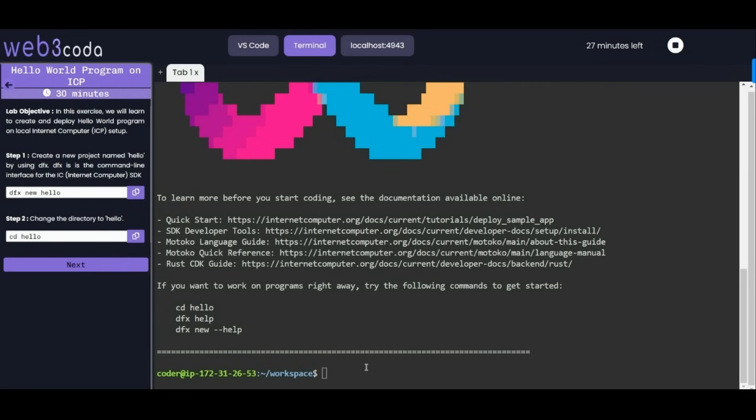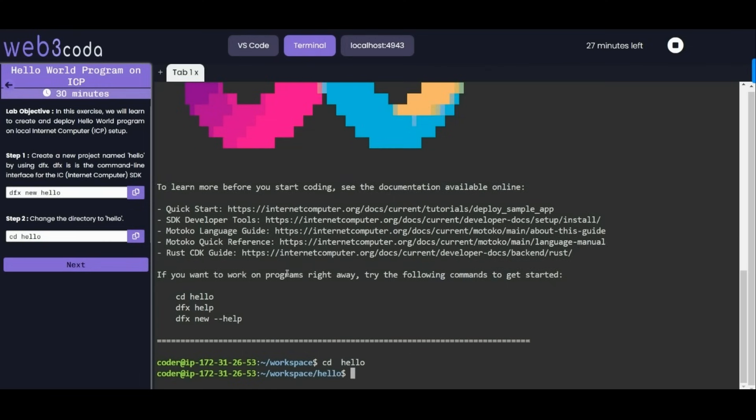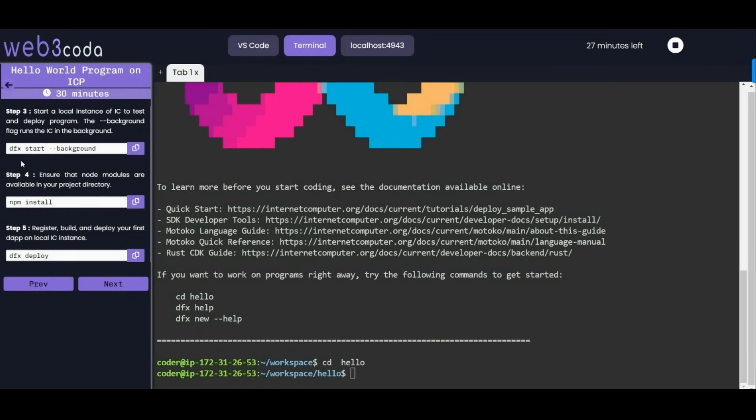Now let's change our directory to hello. CD is used for change directory, so we are moving to hello program in our terminal. Next in step 3 it is saying to start or test the local instance of IC.